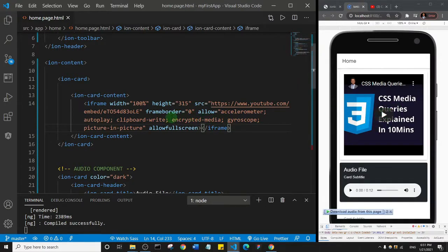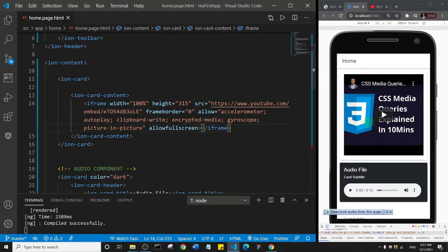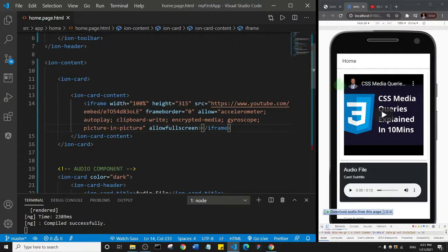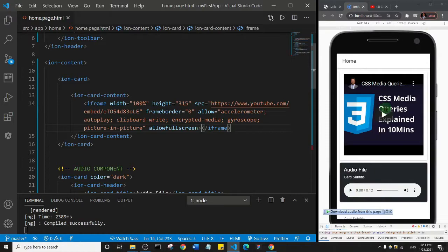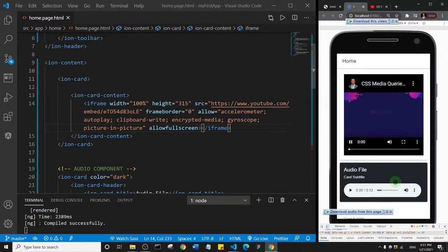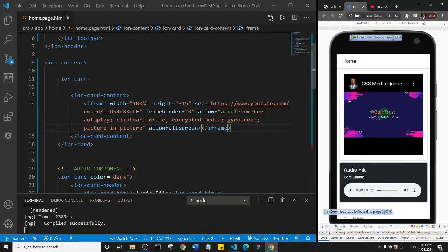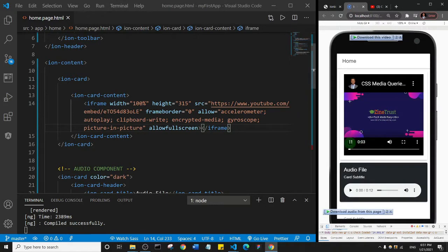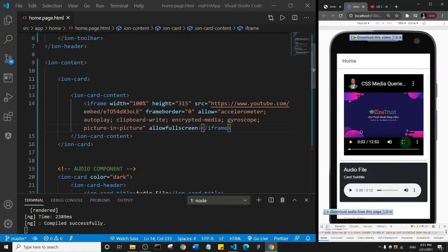Basically, that's how you can embed a video inside of your app. Thank you so much for watching this one. Let's go to the next component, or maybe I should try to play the video just to show you. So you see, the video actually plays fine and the user can choose to rotate their screen and stuff like that. Thank you so much and see you in the next video.